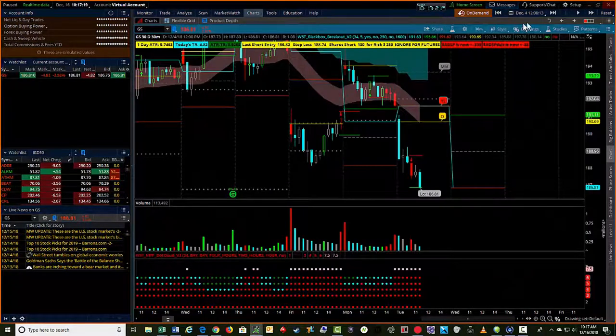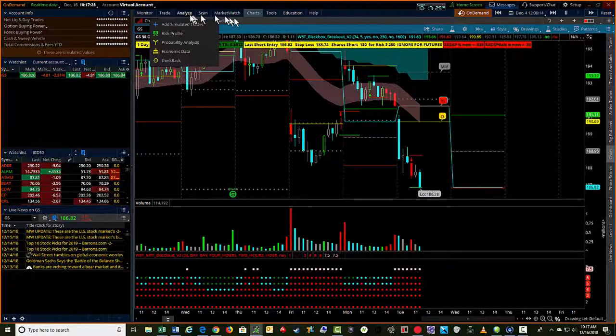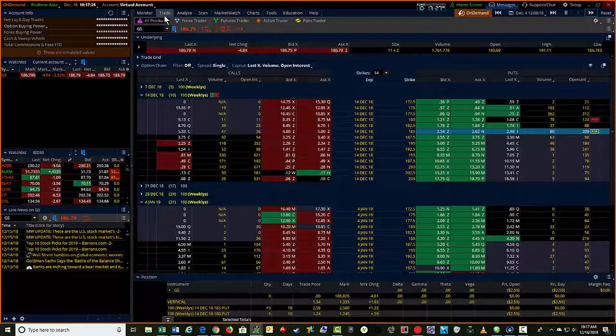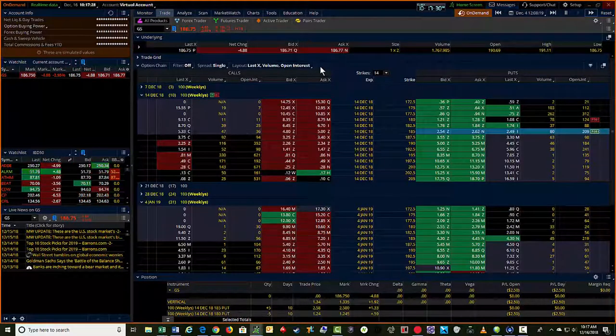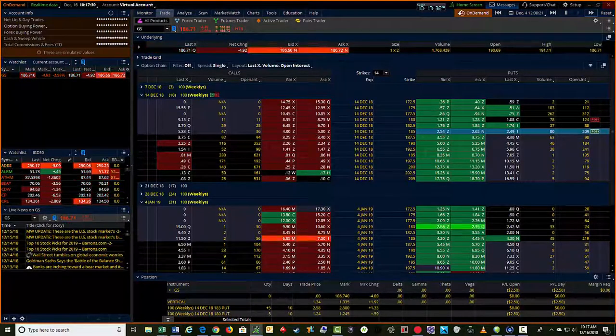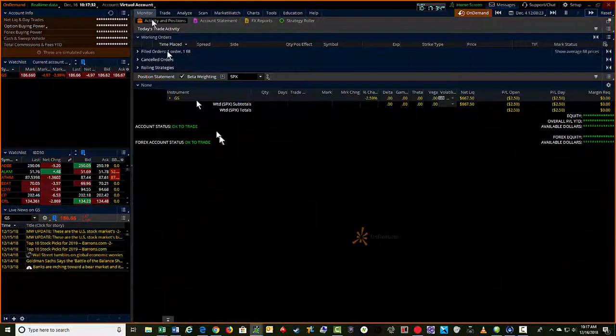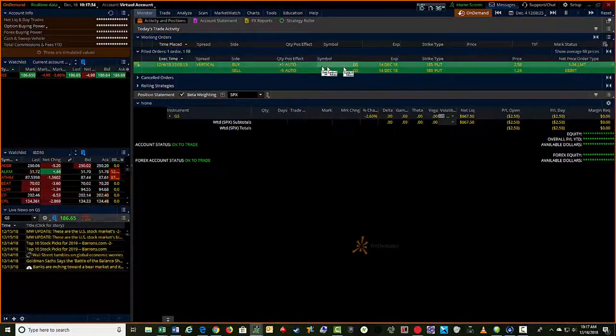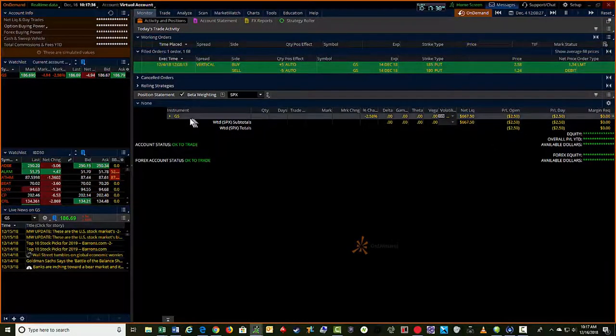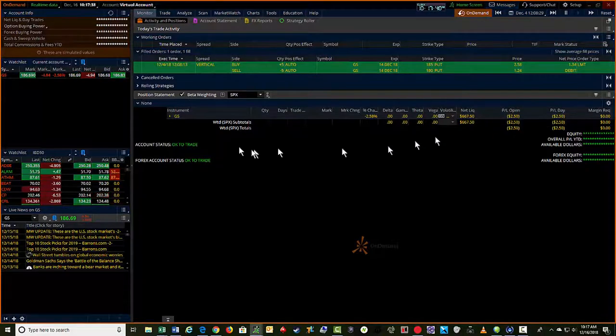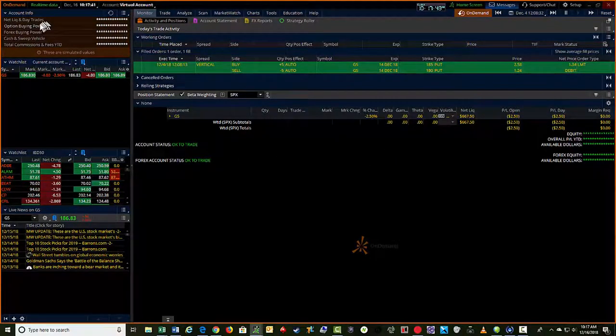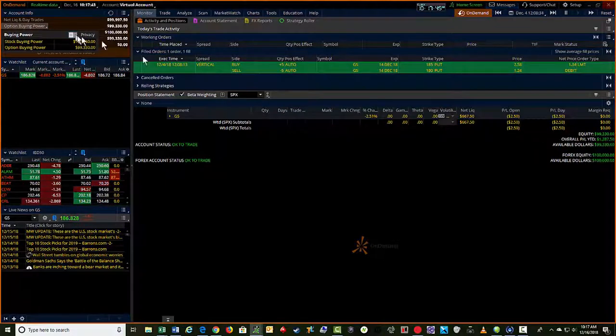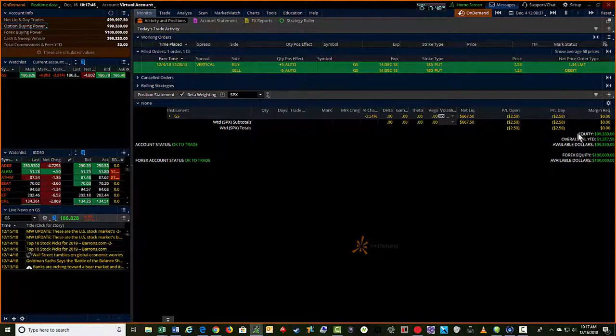And as soon as I start this up, I should get a fill on that. So I should be filled in that trade. If I look at my monitor tab, yes, I got a fill. So now I own this Goldman Sachs put spread here. Let's see if I can turn that on, give an idea of the profit and loss on that trade.